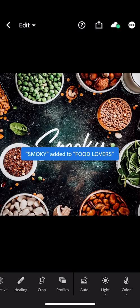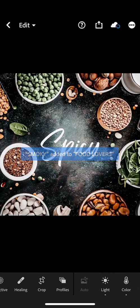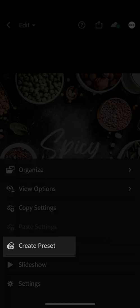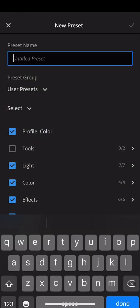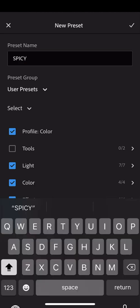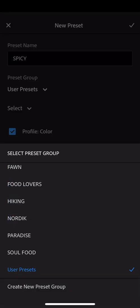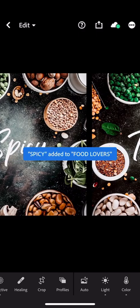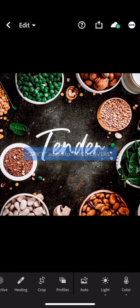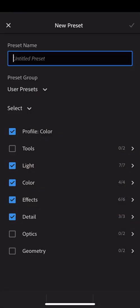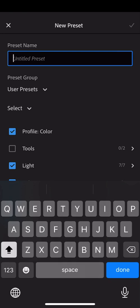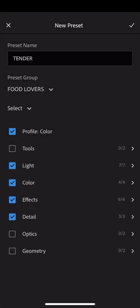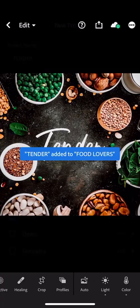And repeat the same step. Create Spicy. Good. Choose the group of Food Lovers in the list. And slide to the last one. Rename it Tender. And find Food Lovers in the list. And validate.